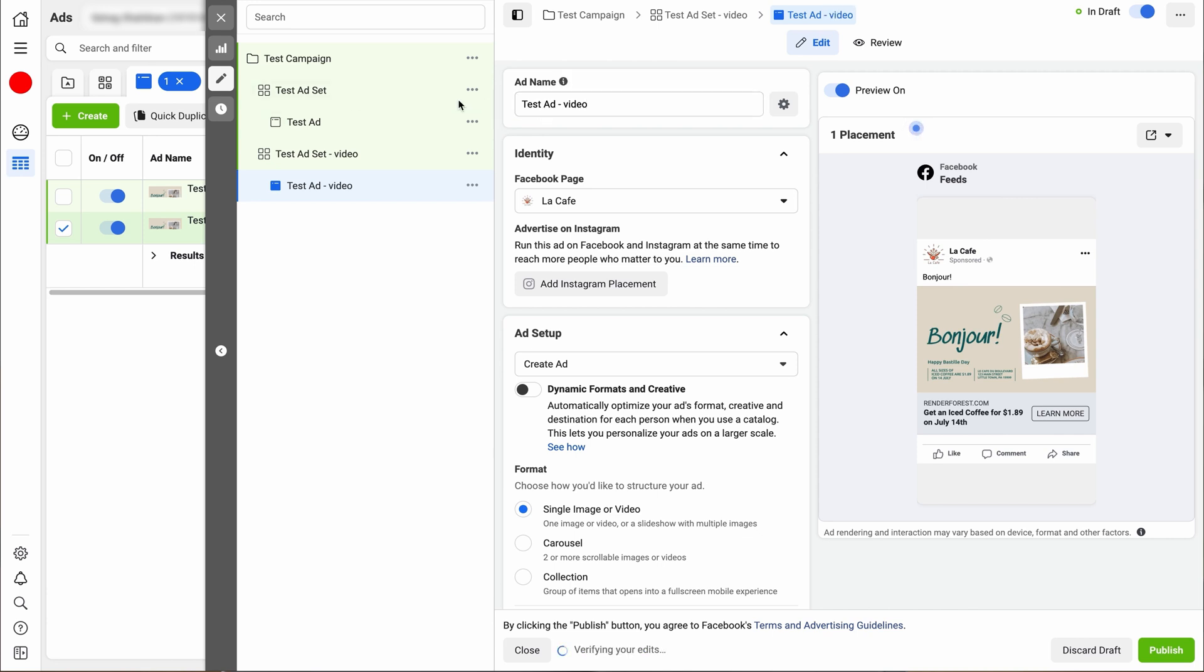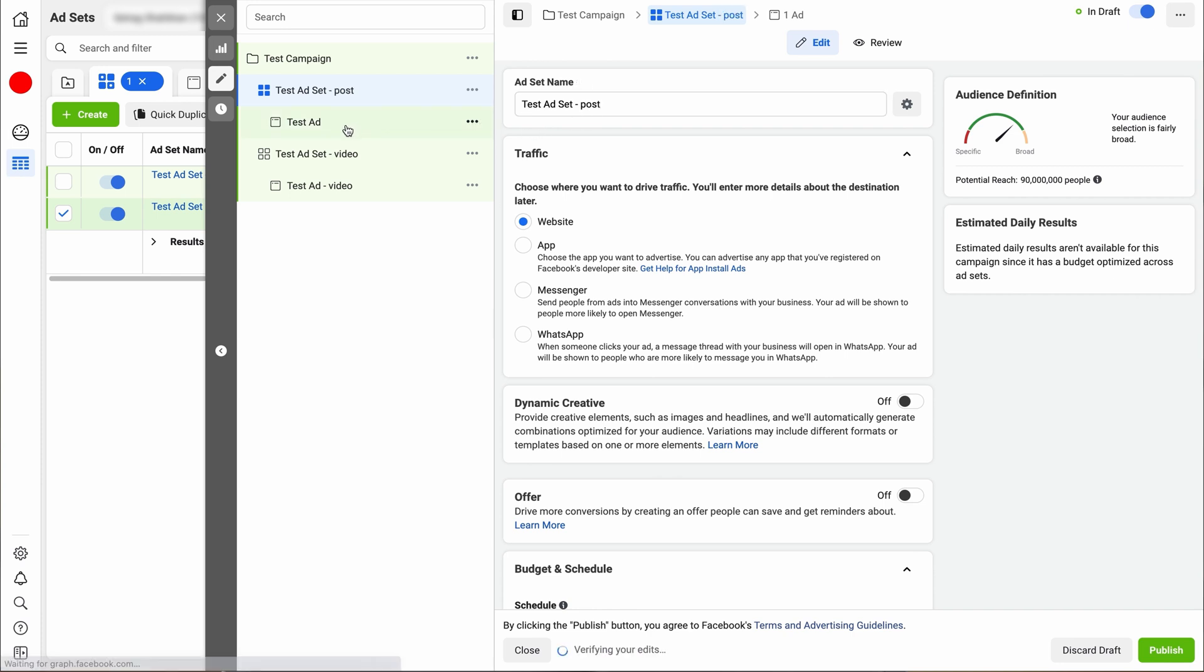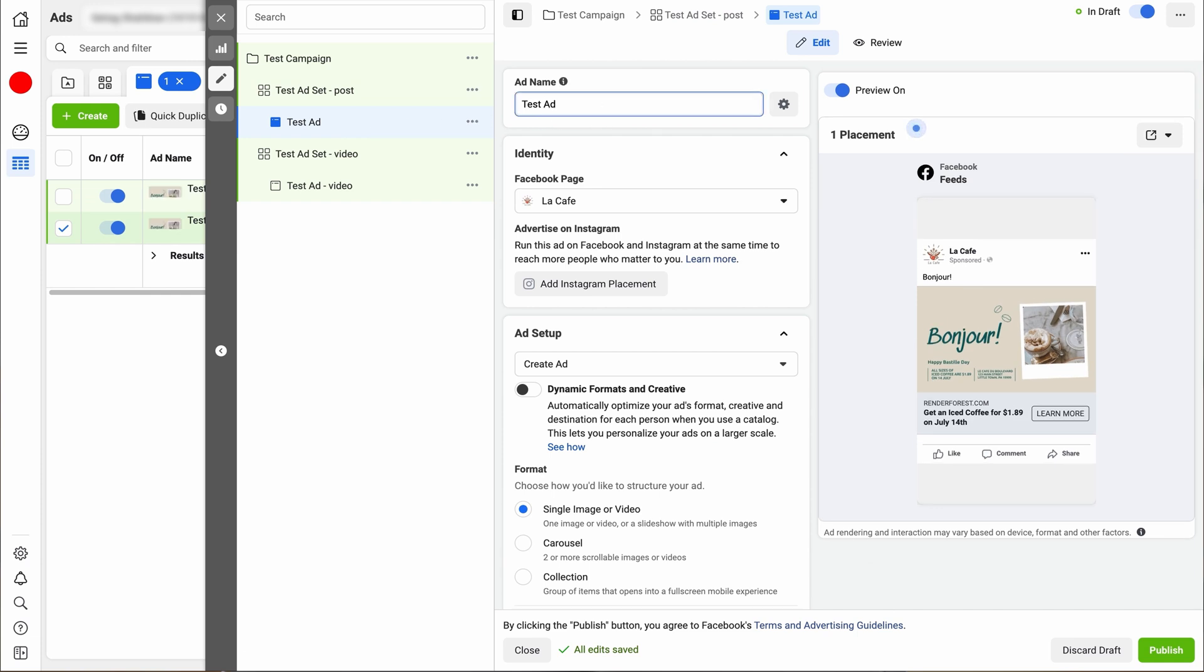It's really important that you keep the labels succinct and straight. So that way, you know, when you look at the analytics later, you can tell where it's coming from or the numbers are pulling from. So we're going to call this one test ad set post. We're going to call this test ad post.